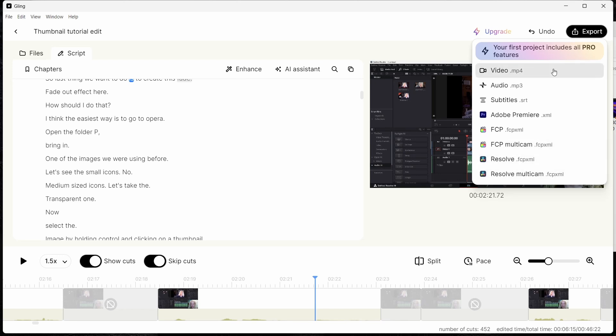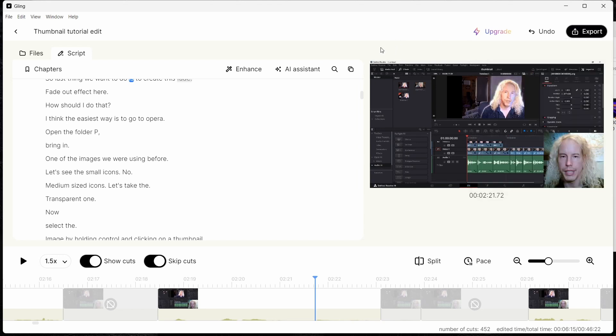And Resolve multicam and also the normal video. Now I'm going to do a time lapse to edit this, and at the final I'm going to show you how it looks when I bring it to DaVinci Resolve.